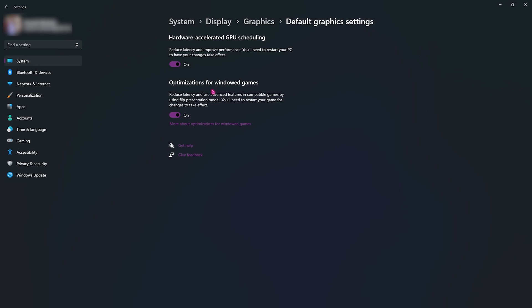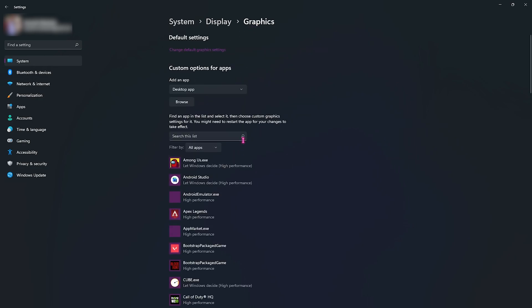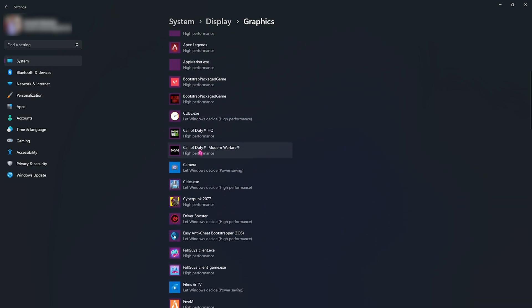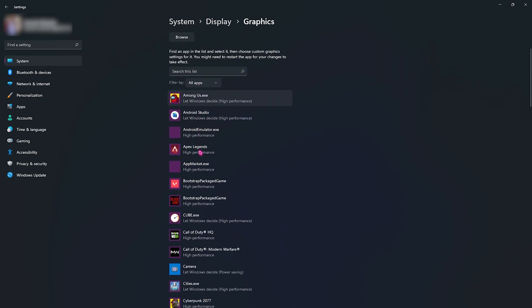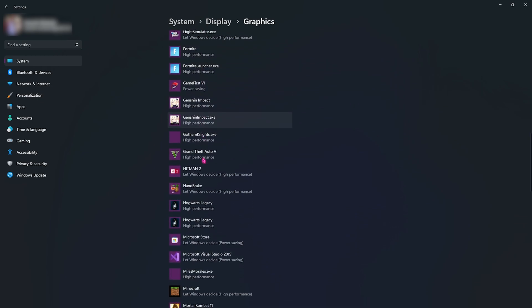Then go back to graphics and over here you will find a list of all of the applications and games which uses your GPU for performance. Over here you will also find your CS:GO listed and if not already you can always go and click on this browse button to add CS:GO from the installation directory.